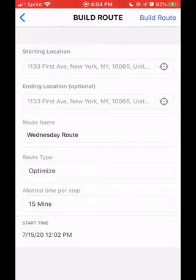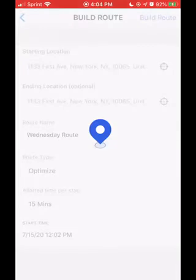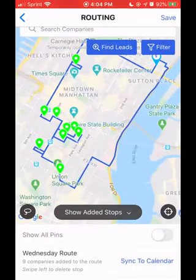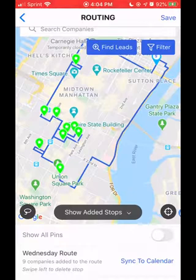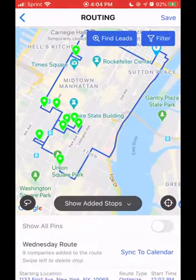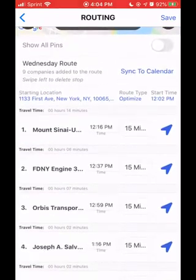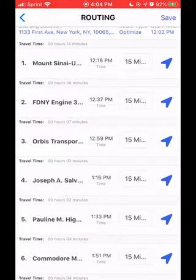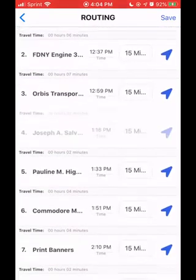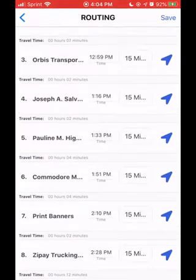Now you're just going to build this route by hitting build route in the upper right-hand corner. It's going to show you the most optimized way to get to all of these pins. If you'd like to see the itinerary broken down by the names of the different pins, just scroll down and you can see all the different stops that you're going to be hitting.